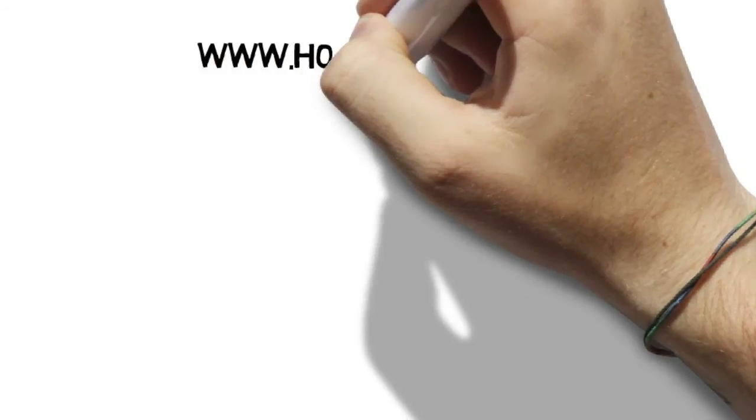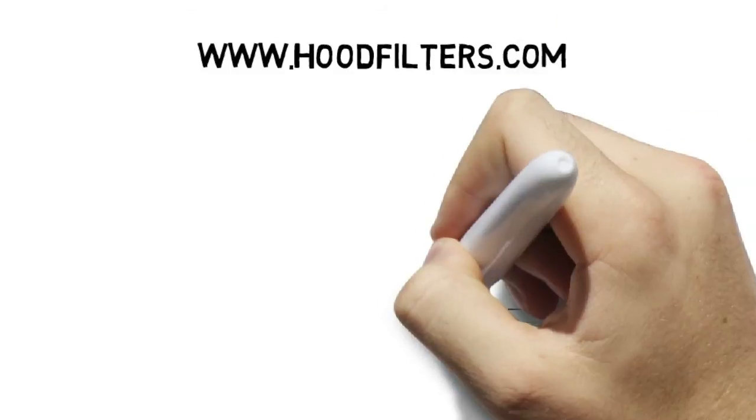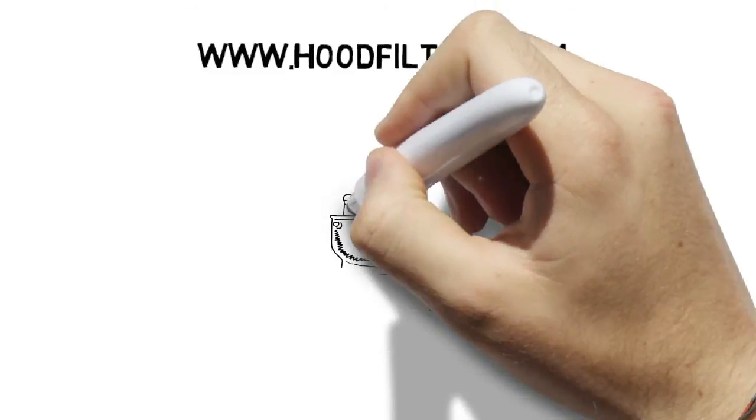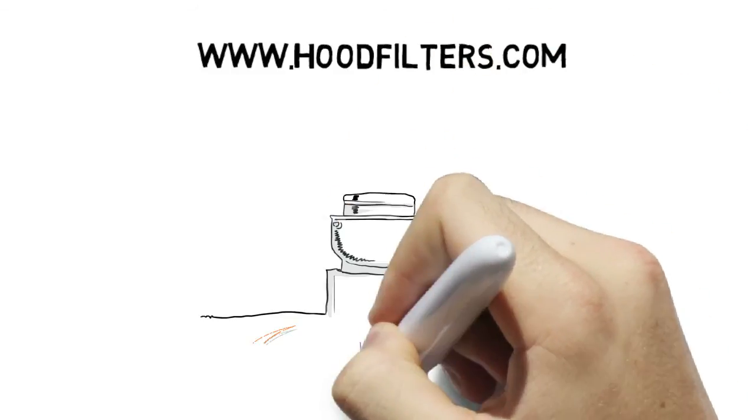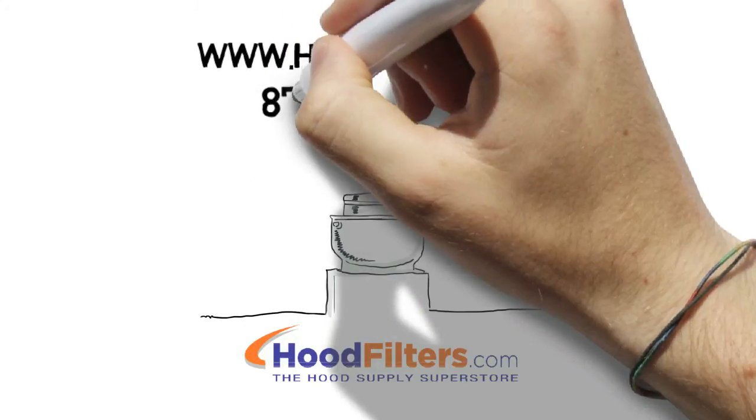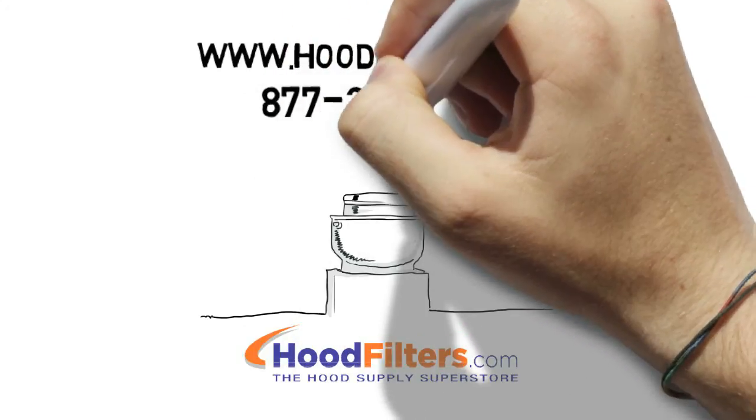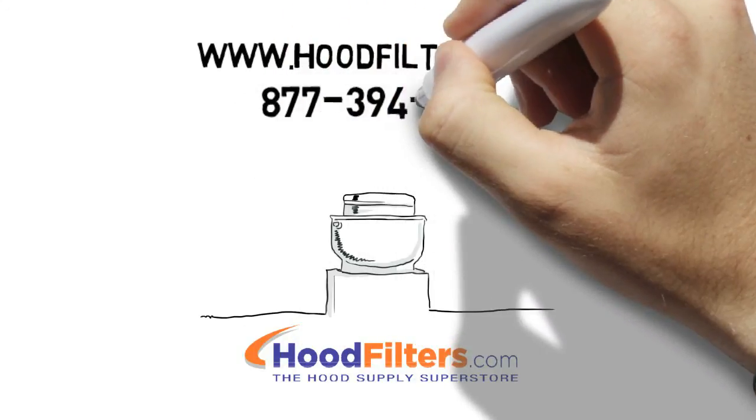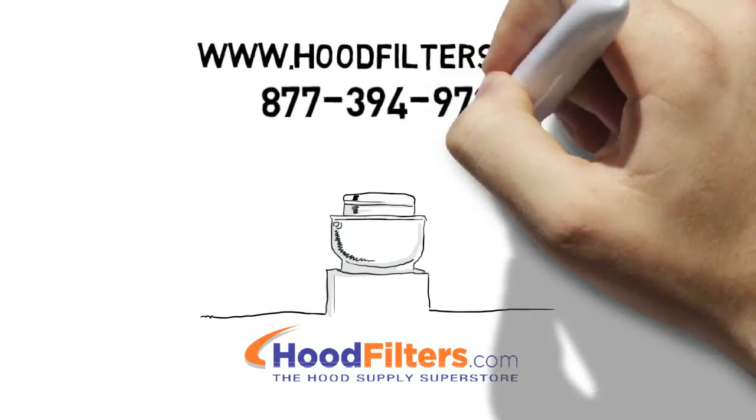To find the right solution for your business or learn more about rooftop grease control, go to www.hoodfilters.com. You can also call our expert customer service staff at 877-394-9731.